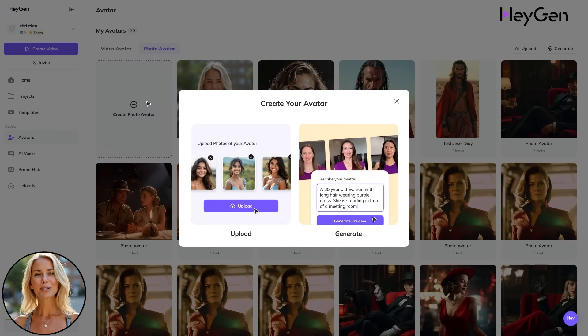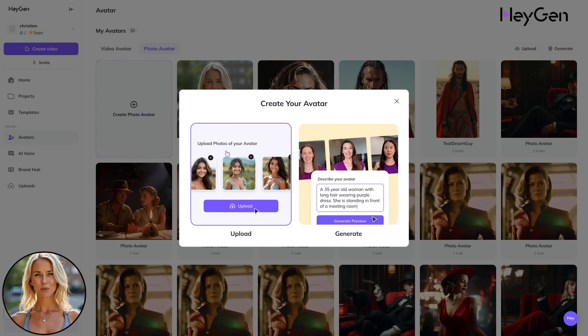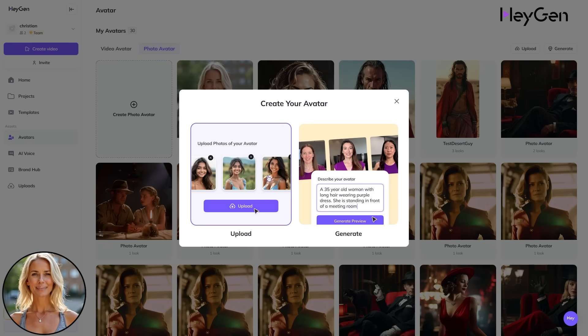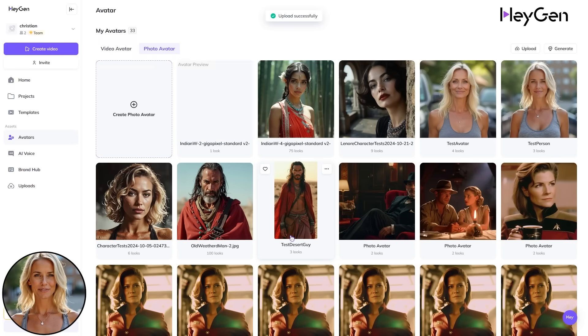From there, you have two options: upload your own image or generate one directly in Heijan with a prompt. Let's hit Upload and choose a file from your hard drive.